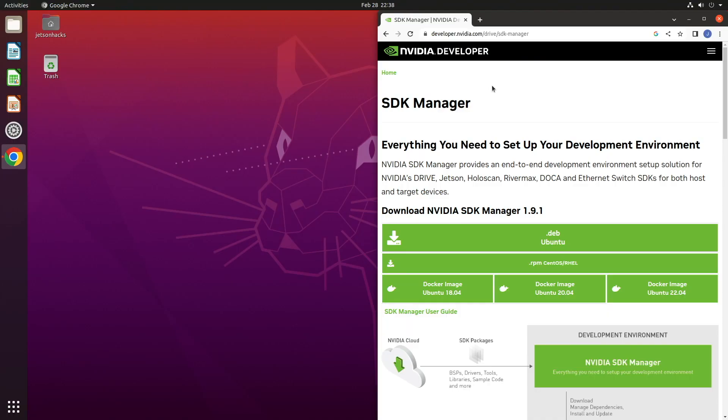The NVIDIA Jetson SDK Manager is a solution for installing the Jetson development environment. The SDK Manager is flexible, helping to flash and install NVIDIA SDKs on a Jetson development kit or module. The SDK Manager can also configure a x86 host machine for developing Jetson applications using cross-compilation.